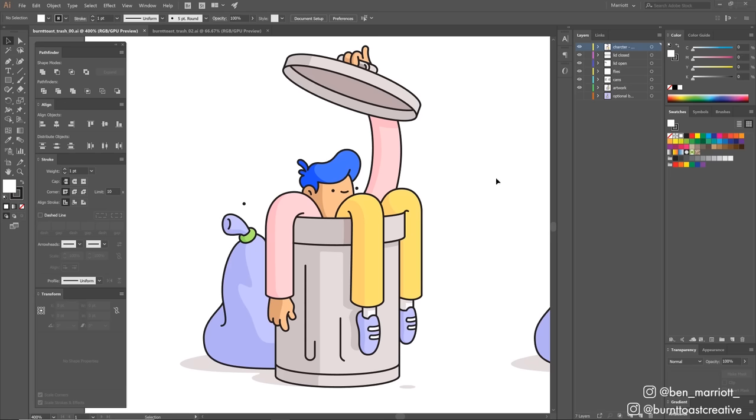I figured the best way for me to do this was to do a quick rough version frame-by-frame so I could get the movement feeling natural, and then clean it up afterwards with shape layers to keep that clean vector look.